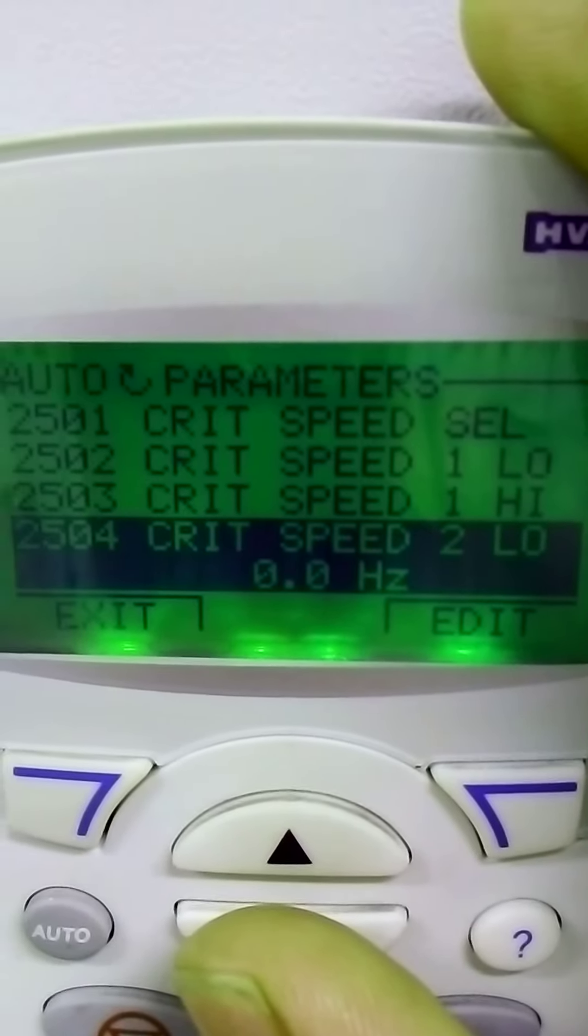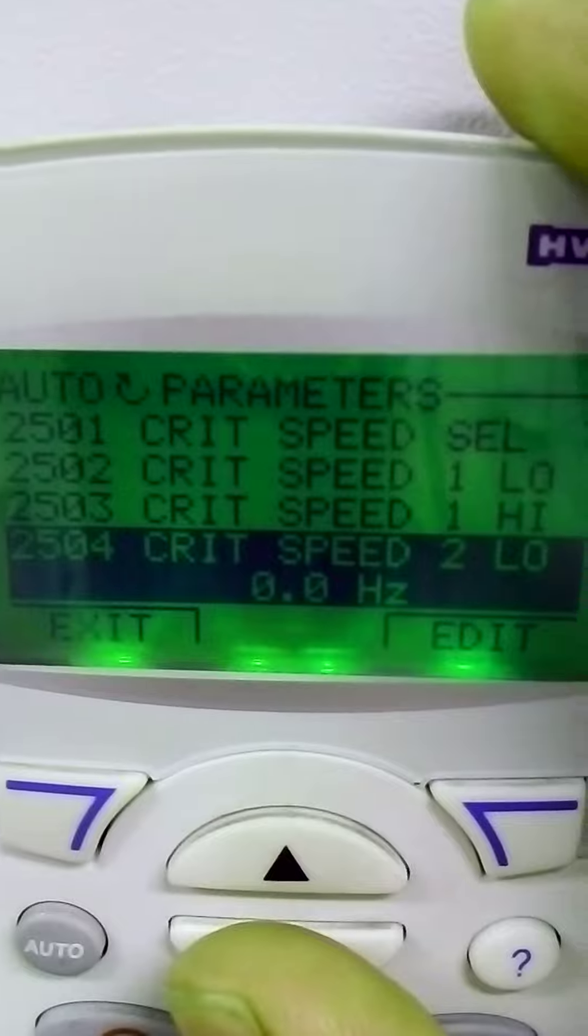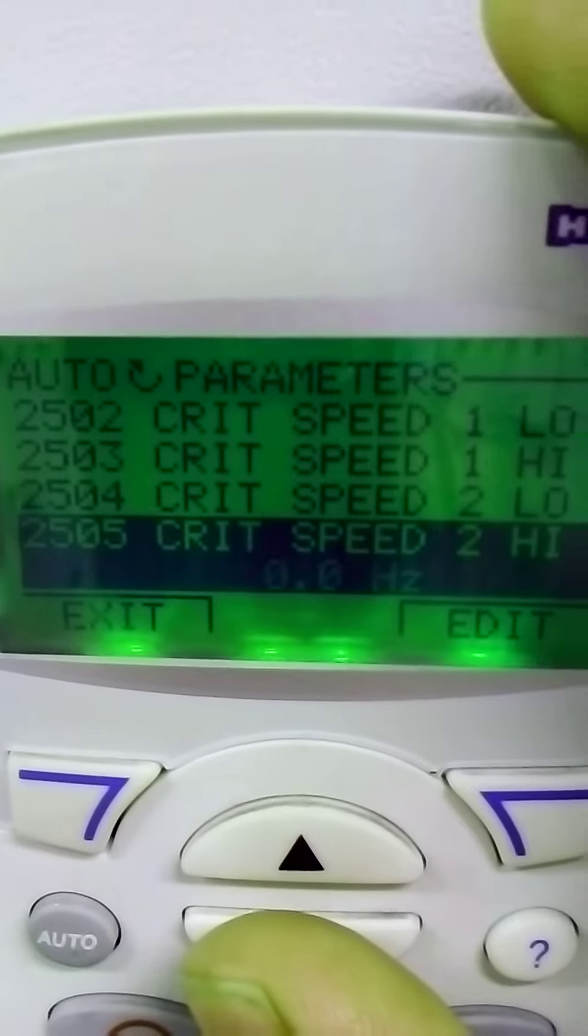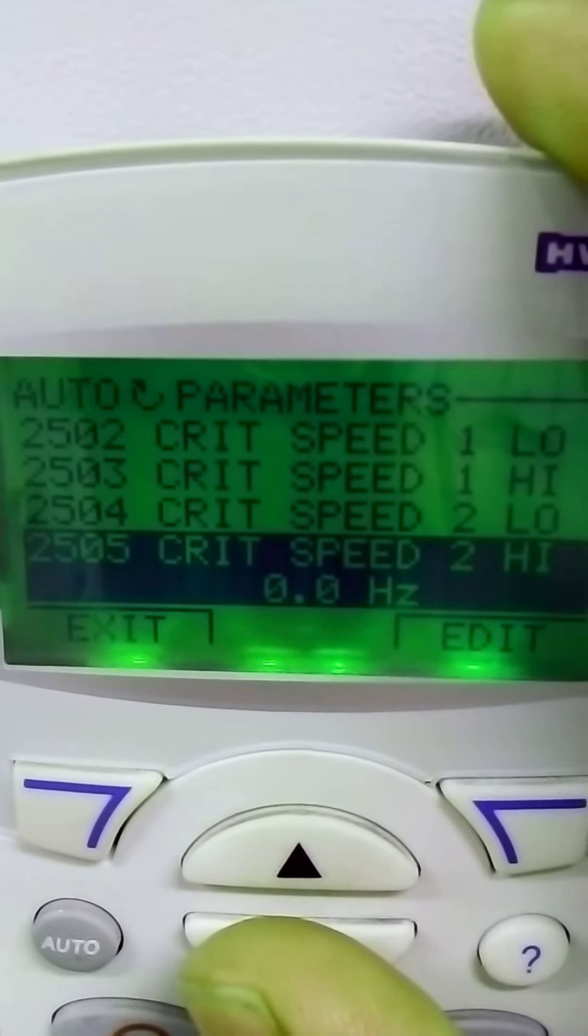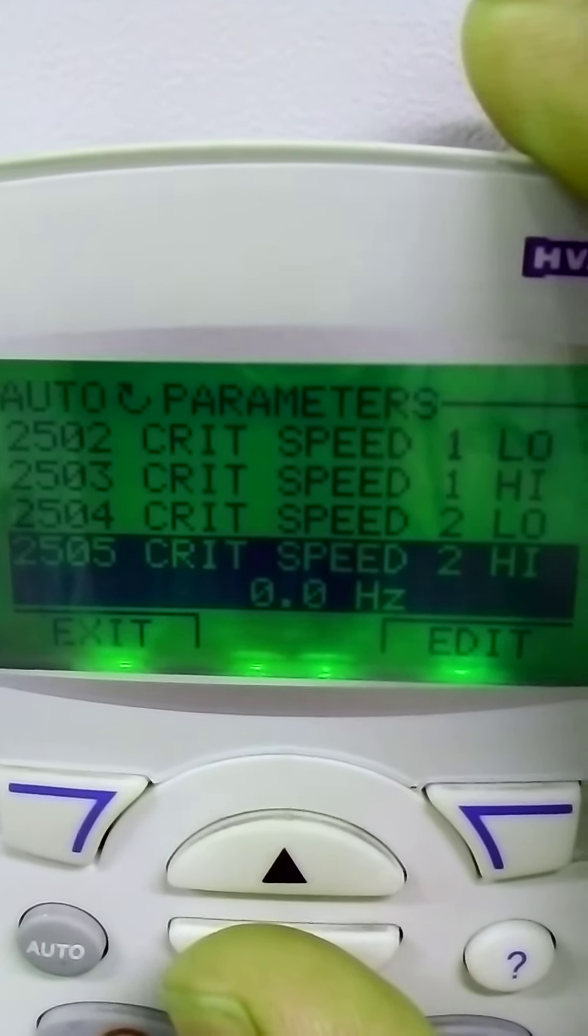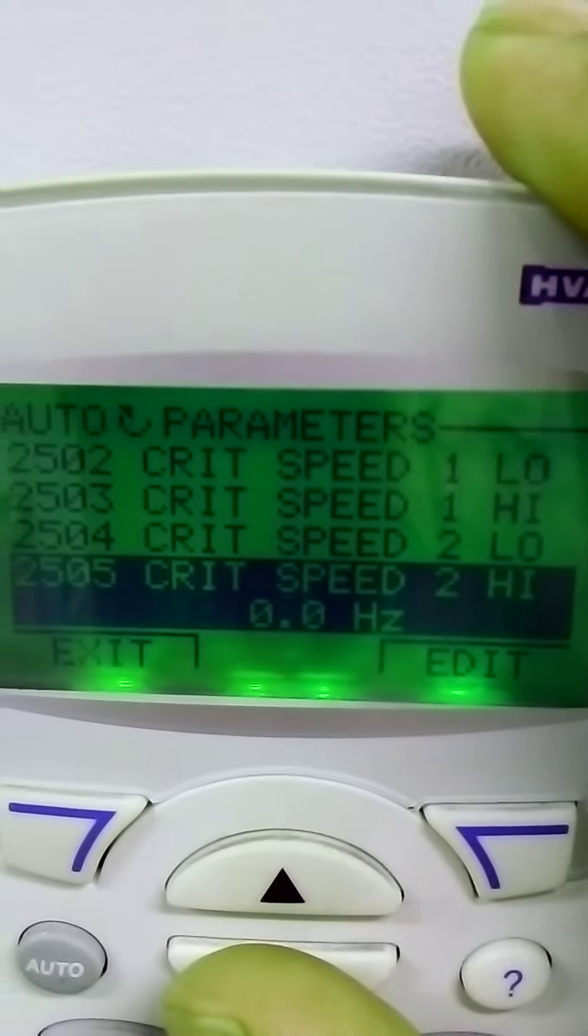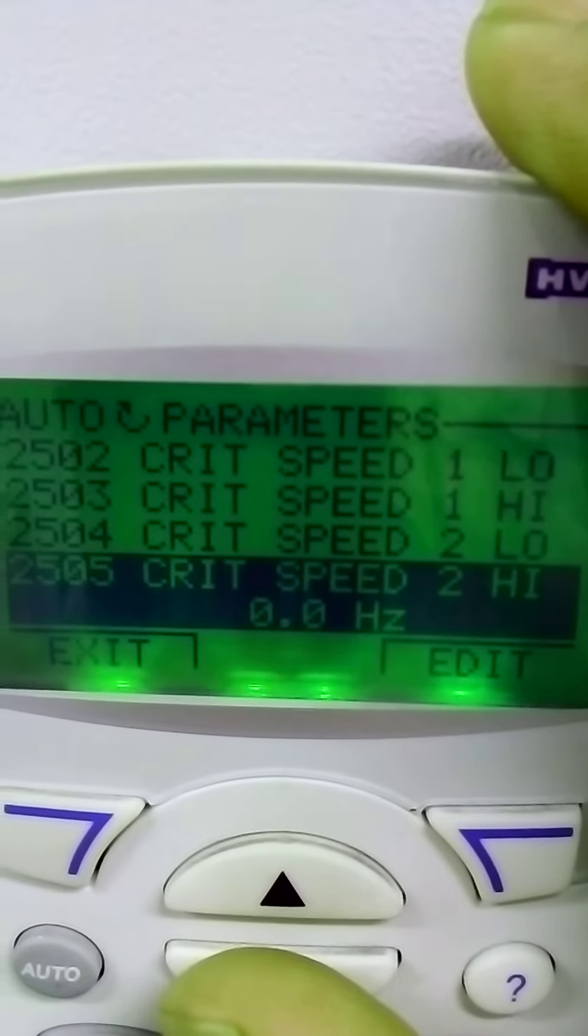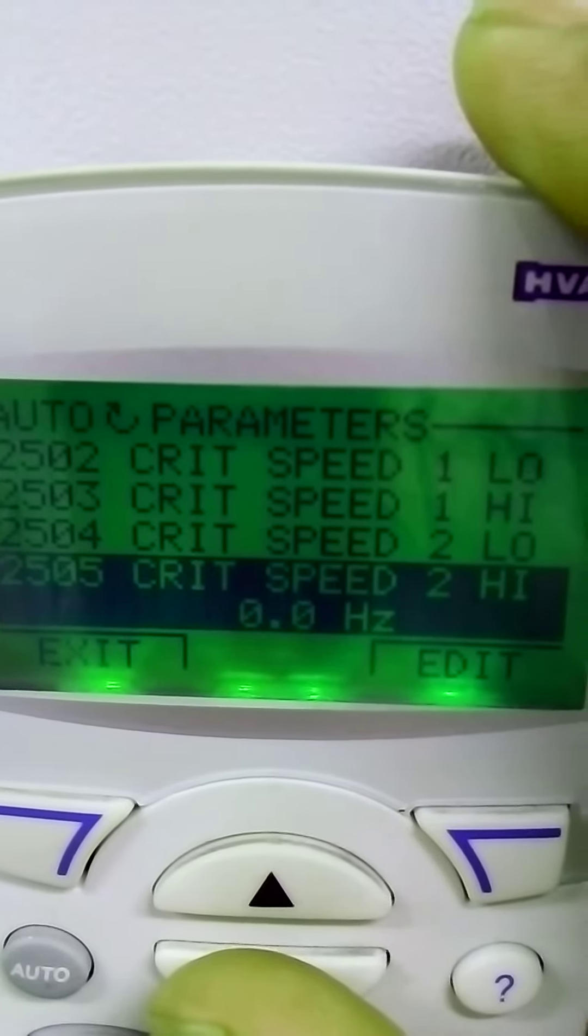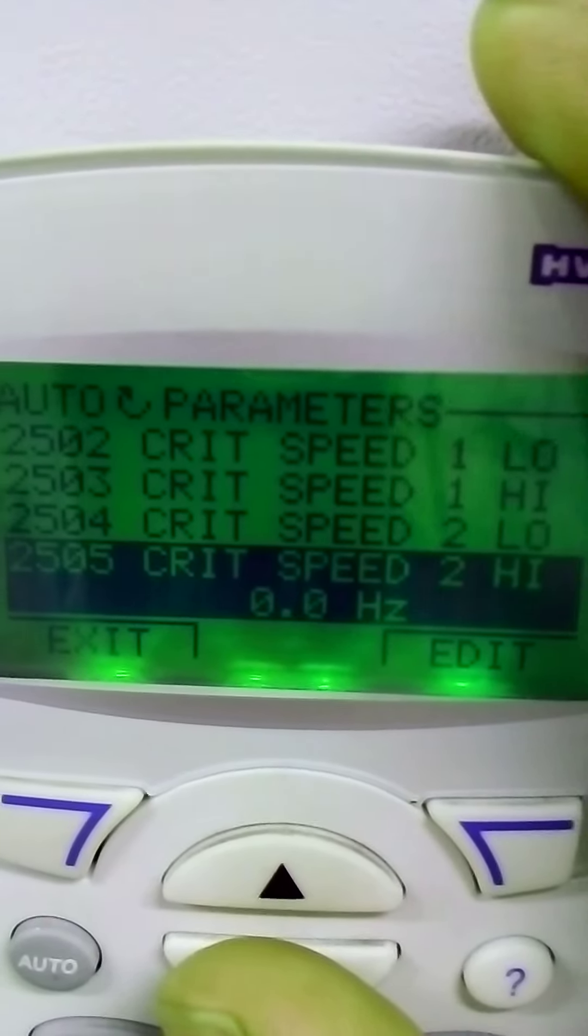This is for the speed two low. This is for critical speed two high. It's the same like the critical speed one low and high.